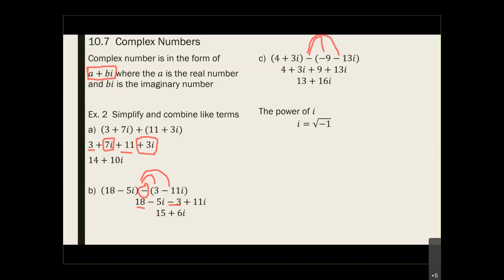They all interact: i equals the square root of negative 1, or if you see an i you can write a square root of negative 1, and vice versa. The next thing is if it's i squared, the answer is equal to negative 1. Why? If i equals √(-1), squaring both sides gives i² on one side; on the other side, the square and square root cancel, leaving negative 1. So i squared is simply equal to negative 1.